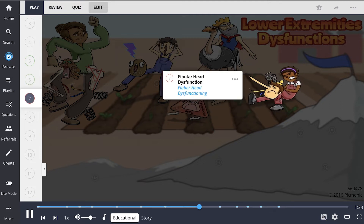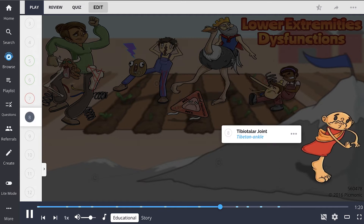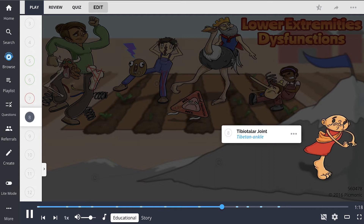Fibular head dysfunctions are shown by the fibber head dysfunctioning. These commonly occur after repeated ankle sprains and comprise two types: posterior fibular and anterior fibular. In the lowest portion of this Picmonic, we see representations of the foot, the lowest part of the lower extremity.